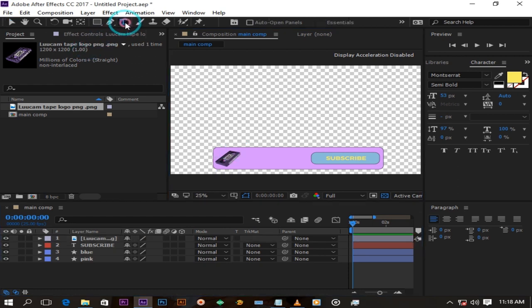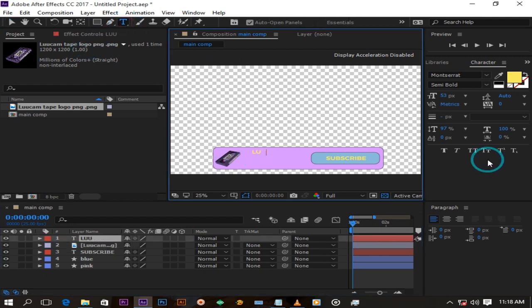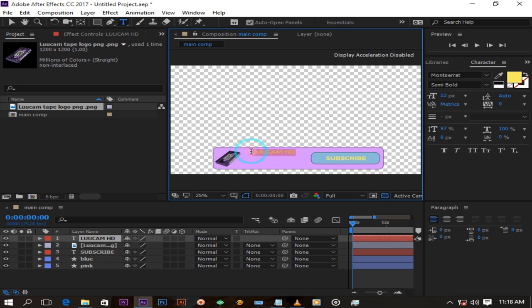Create another text layer. I will change my text to black and position it.